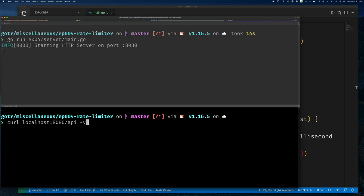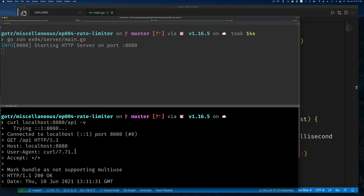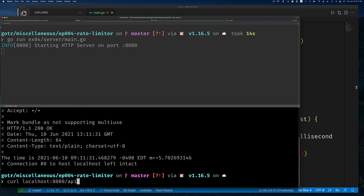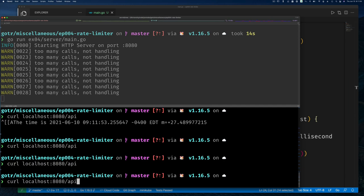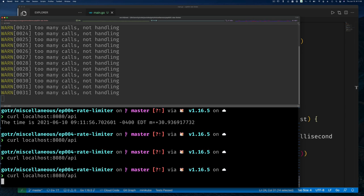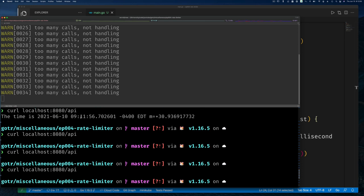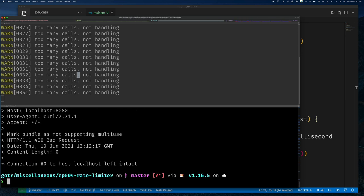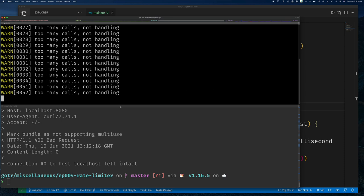Calling the API repeatedly, you can see if I call too frequently it won't handle the call. After two seconds it lets one through. Using curl with -v we can see: when called too frequently we get 400 Bad Request. That confirms the server-side rate limiting is working correctly.